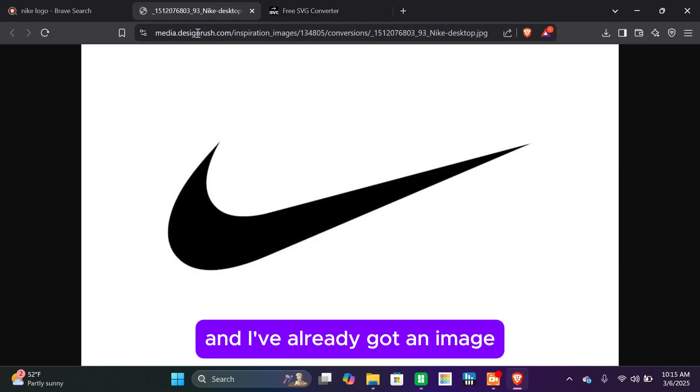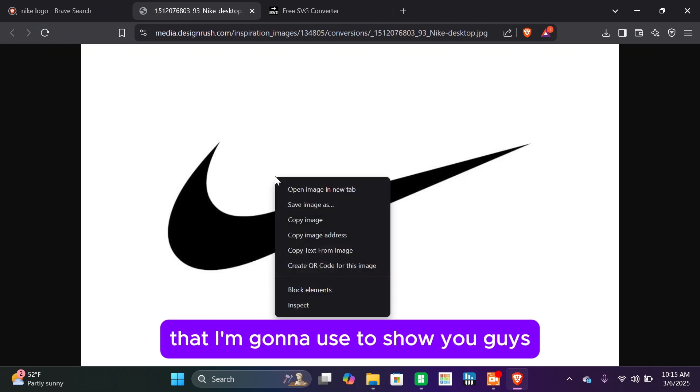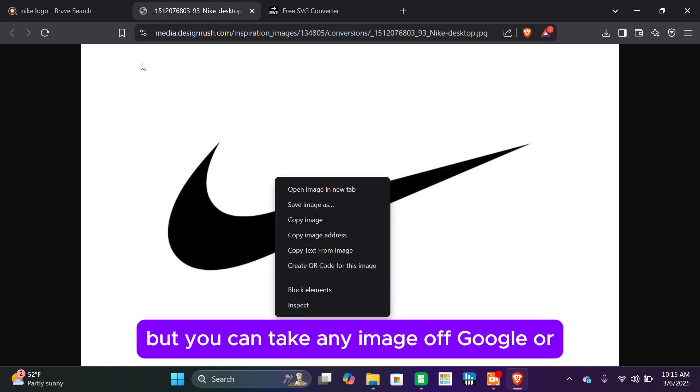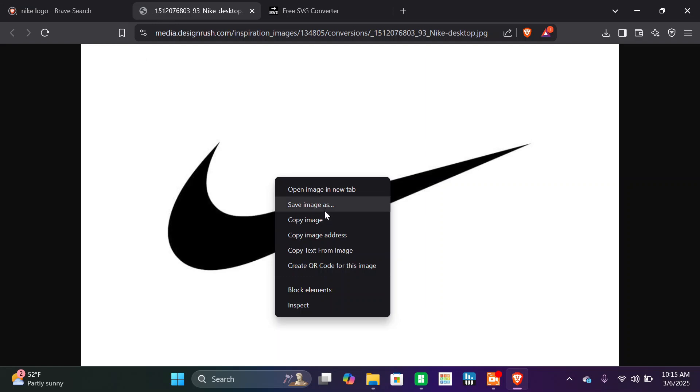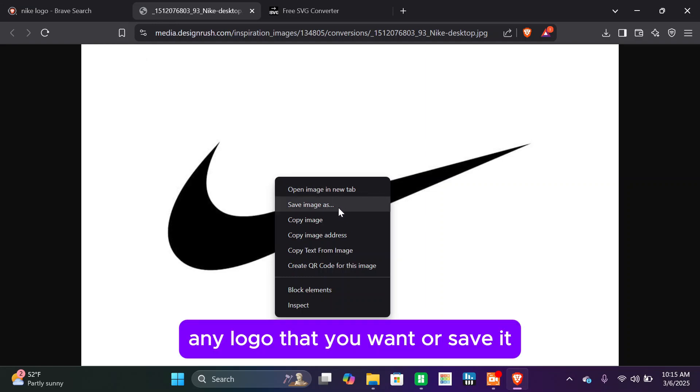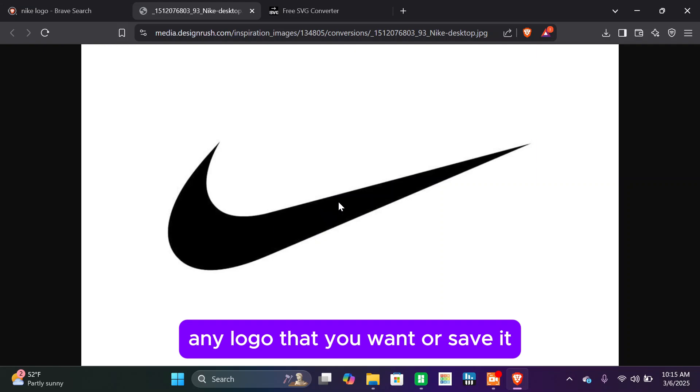And I've already got an image that I'm going to use to show you guys, but you can take any image off Google or any logo that you want. We're going to save it.